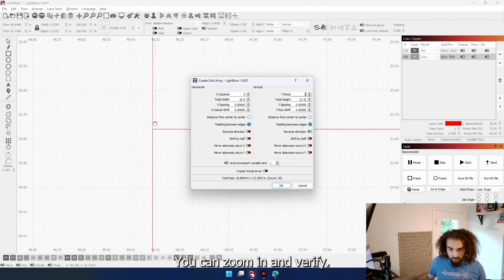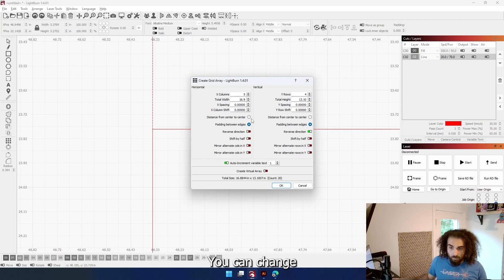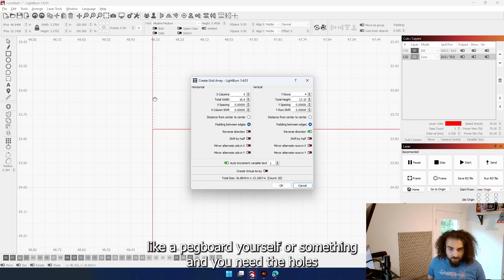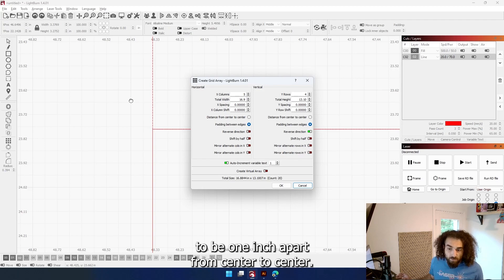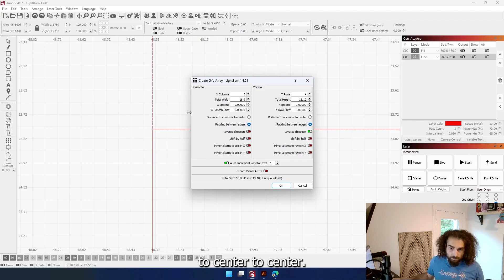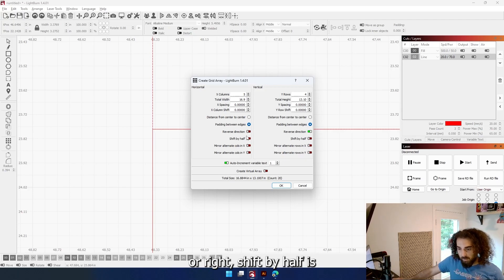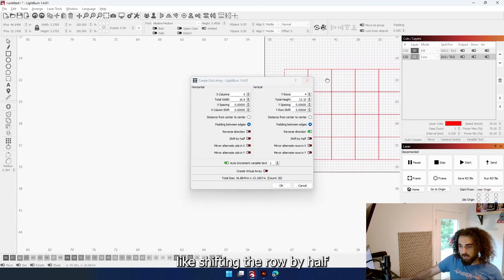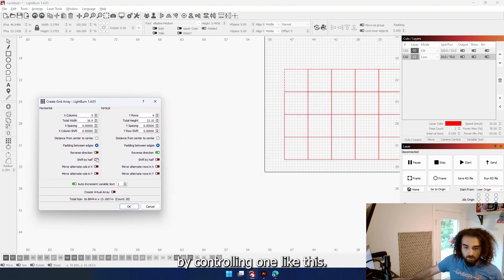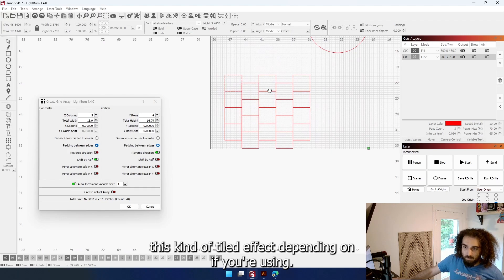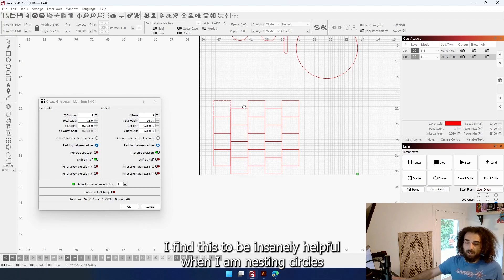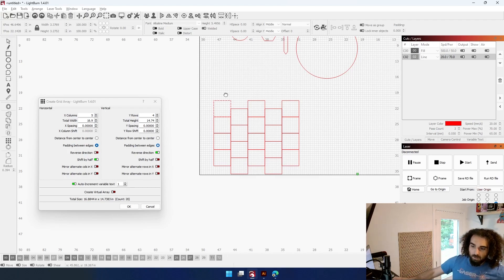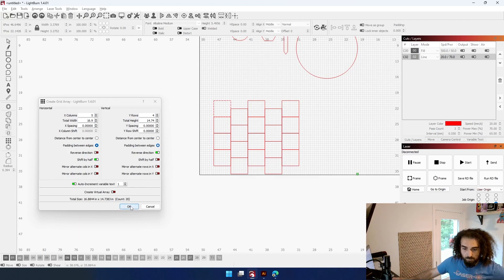You can change how you're spacing it. So from center to center - say you wanted to create, I don't know, like a pegboard yourself or something, and you need the holes to be 1 inch apart from center to center - you would then change it to center to center. Or if you're doing it from edge to edge, it's padding between edges. Reverse direction, whether or not you want it to go left or right. Shift by half is like shifting the row by half. That's to create this kind of tiled effect. Depending on if you're using - I find this to be insanely helpful when I am nesting circles in irregular shapes because then you can just kind of bring them in and out. And that's again if I'm just making a whole bunch of the same shape. Push OK.